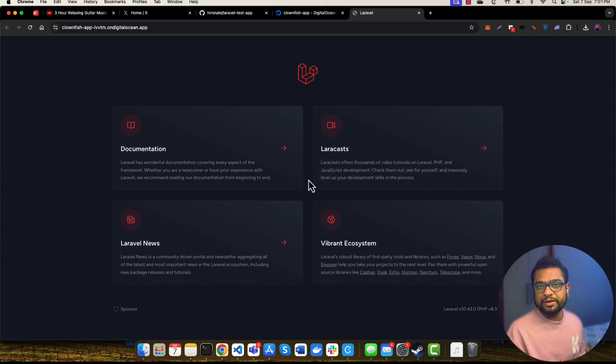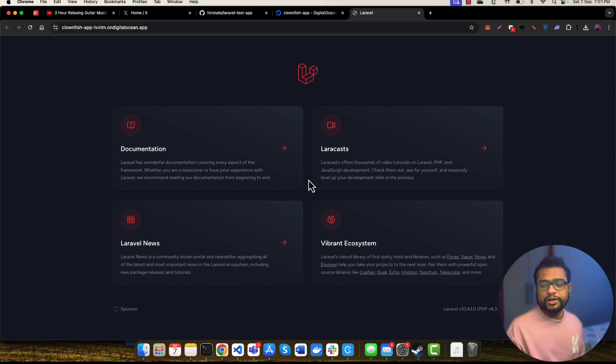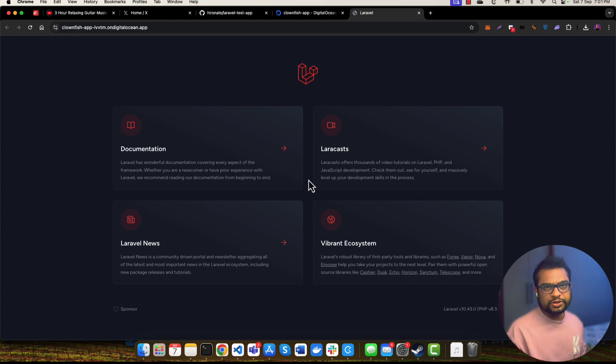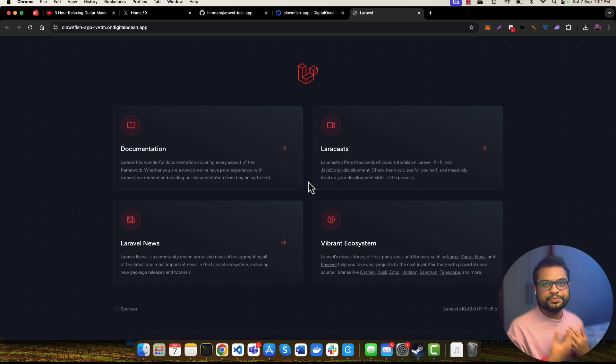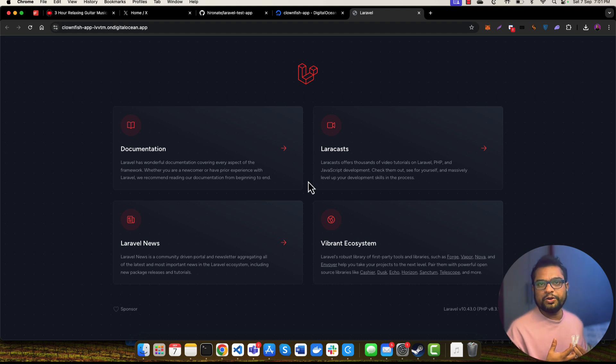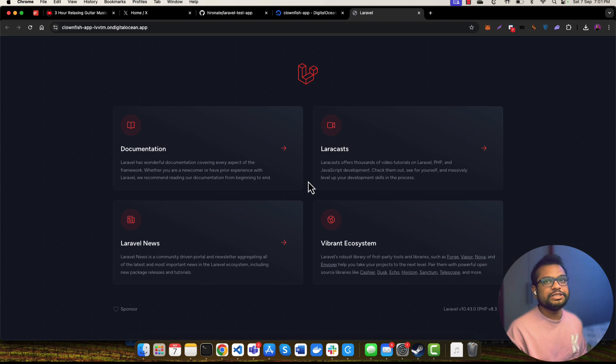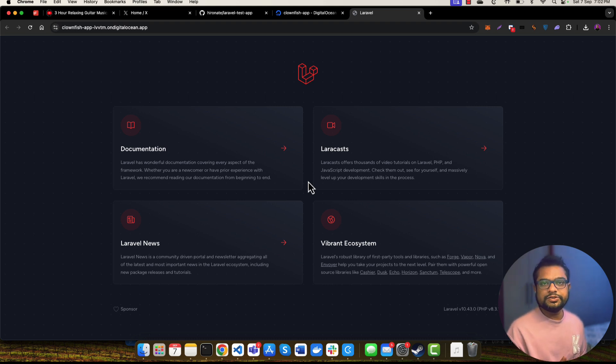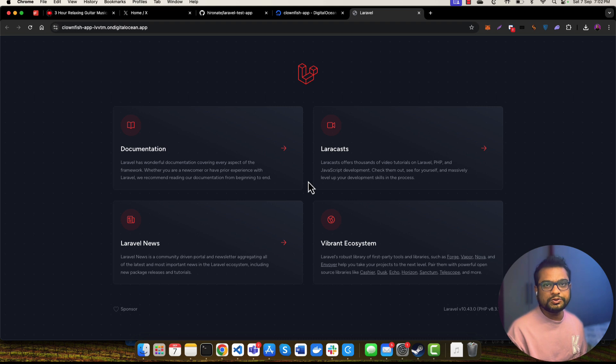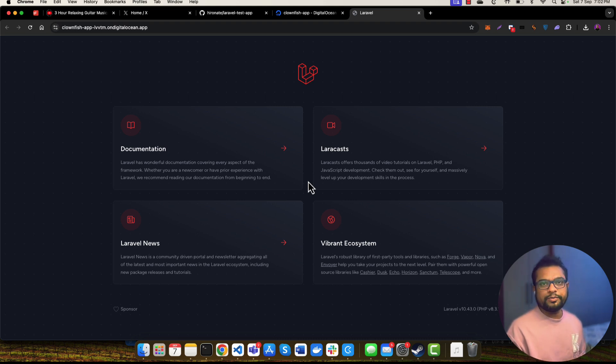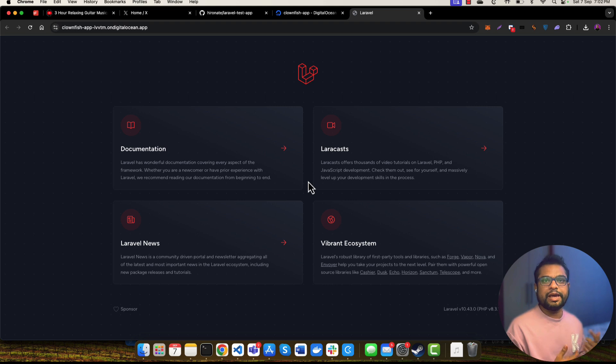See, this is super easy to deploy your Laravel application to the cloud. You don't need to be super pro in DevOps. It's very easy using Digital Ocean to deploy your application. With just a few clicks and configuration, you can deploy your application to the cloud, and it's easy to scale using Digital Ocean as well. You just need to select the server size and number of instances you want to spin up for your application.